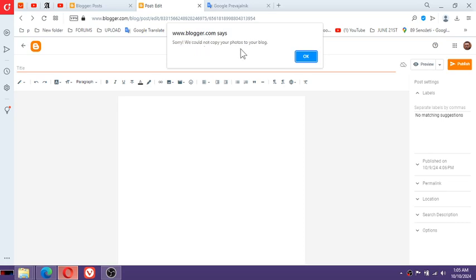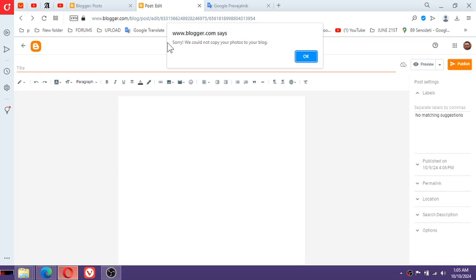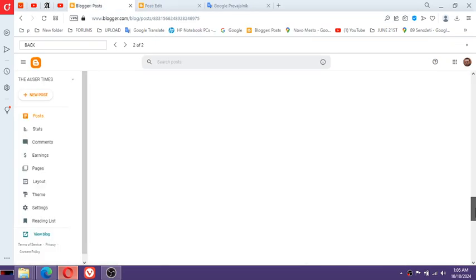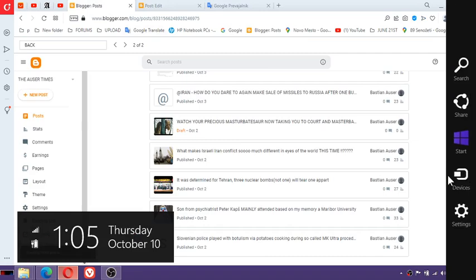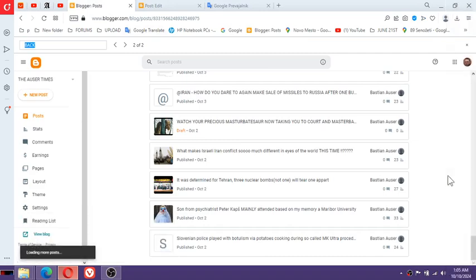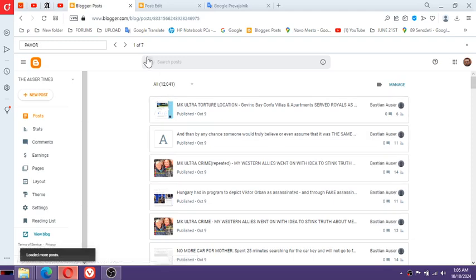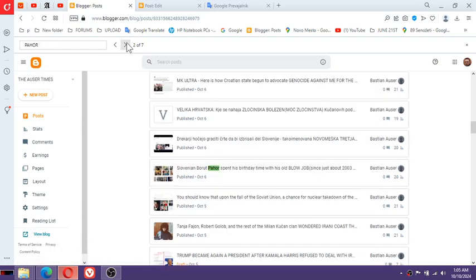Well it says, oh Blogger.com says sorry we could not copy your photos to your blog. Something Prince William was extremely proud about - it was not only about the Slovenian Udba, it was not only about Tanya, it was not about Slovenian police only, psychiatrist Petr Kaps, it was not about Borut Pahor only, people who glorified Borut Pahor. I'm mentioning Borut Pahor because this is the issue which appeared.